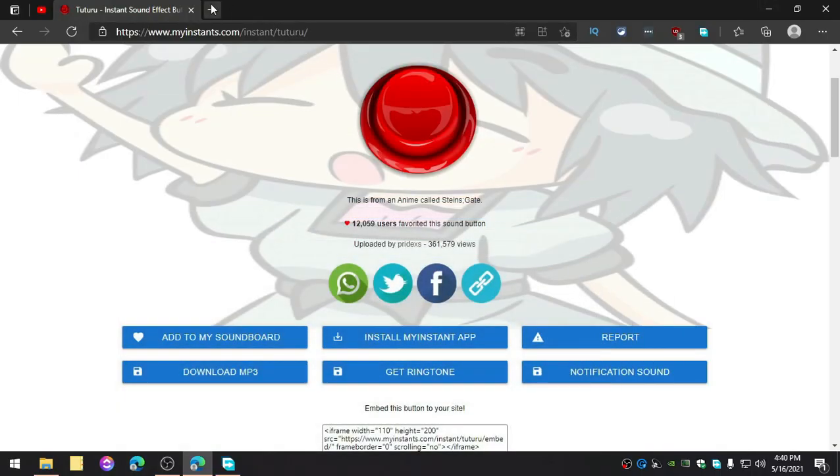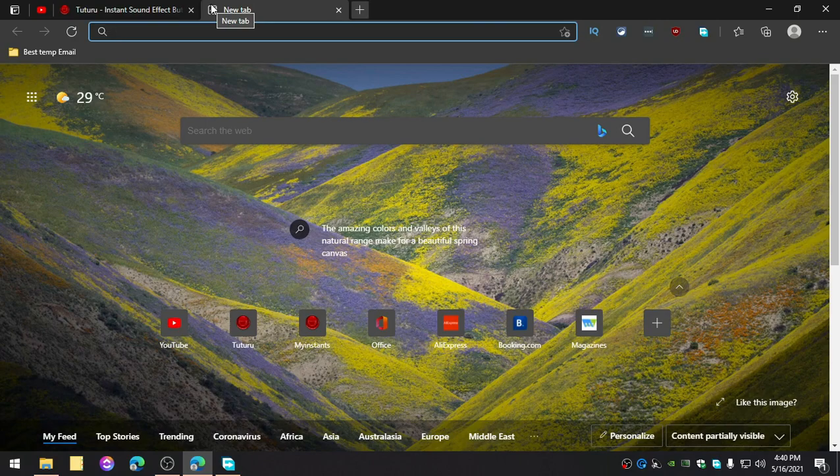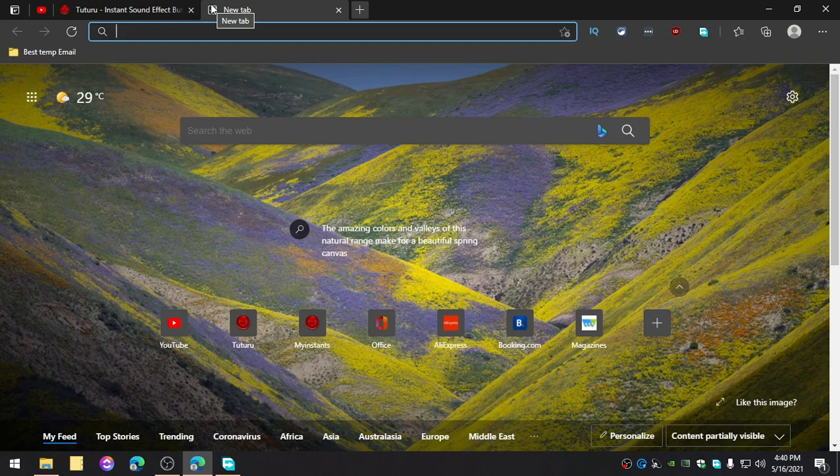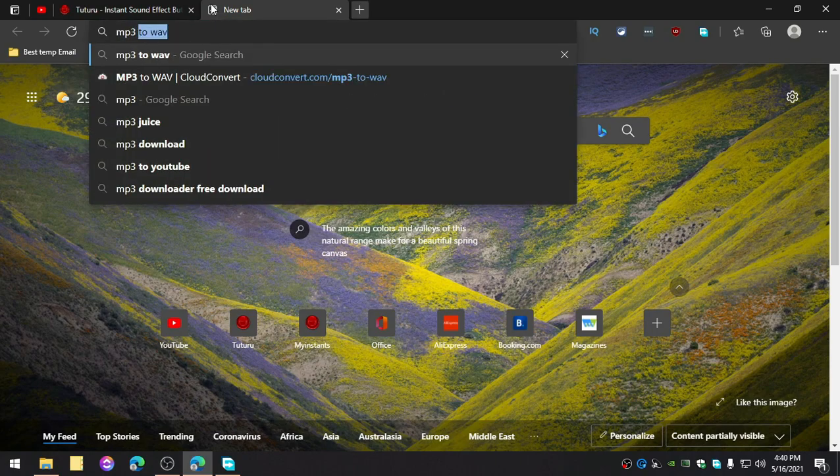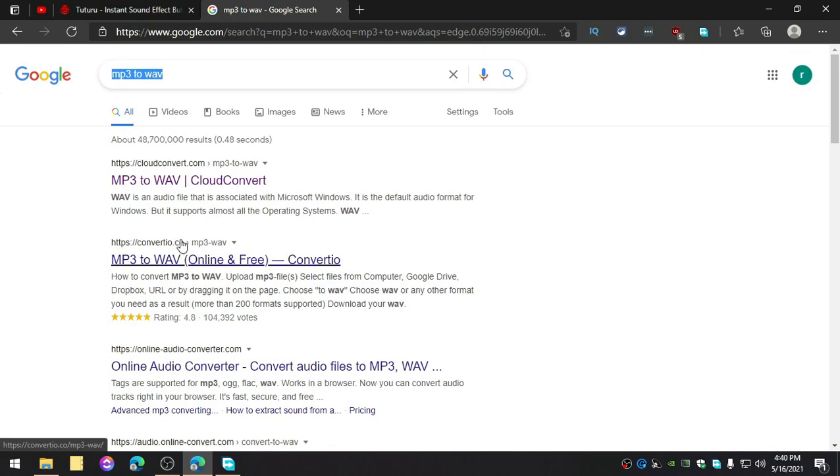Now next thing is that you also need to convert this to WAV, because Windows notification and everything, the Windows sounds use the WAV format. So all you need to do is convert this MP3 to WAV. Just type like that and you will find a bunch of online audio converters.